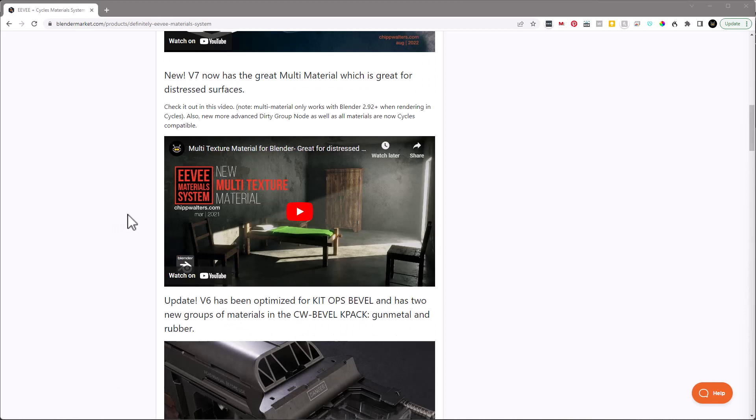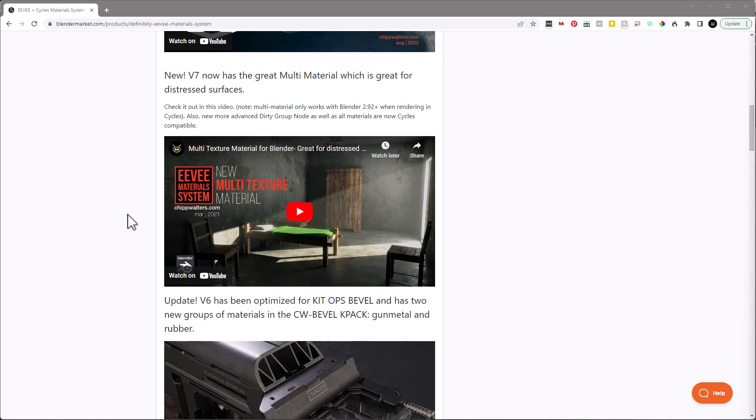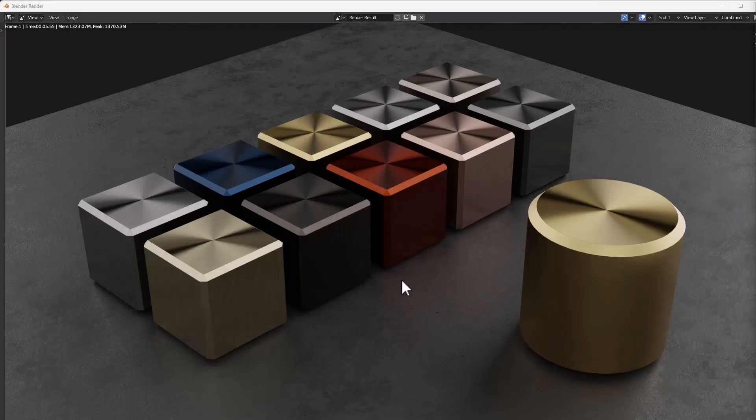Today I want to talk about a material that was requested by one of my subscribers on Discord, and they asked if I could create a brushed metal material. Brushed metal has a lot of problems in terms of setting it up inside of Blender, but since I've recently made some pretty interesting materials using some advanced rotational node groups, I figured I might be able to apply this to a new brushed metal material.